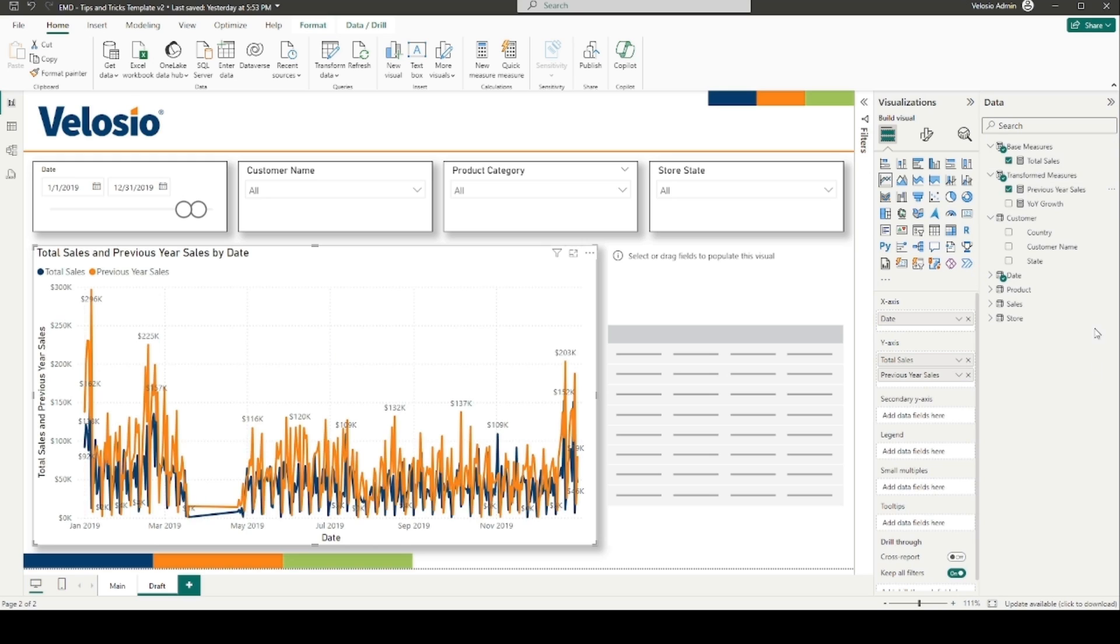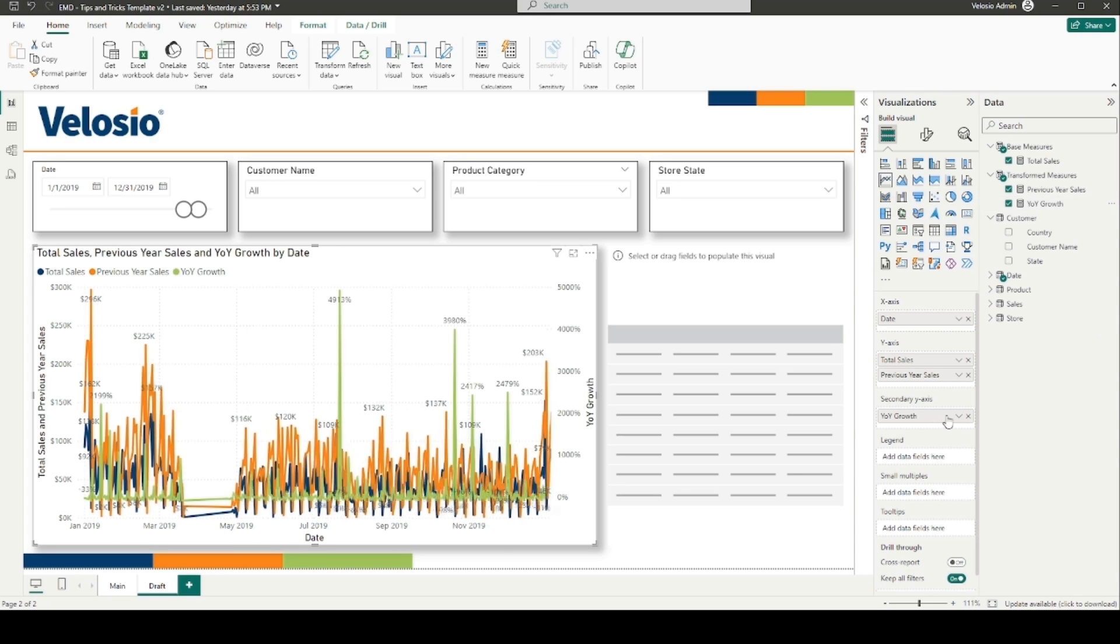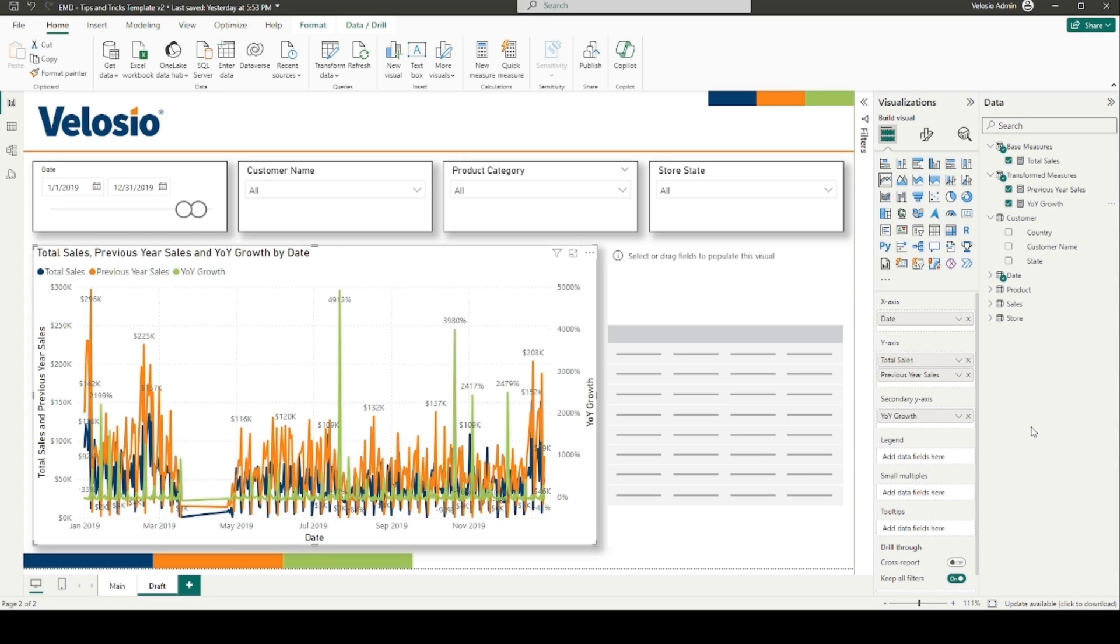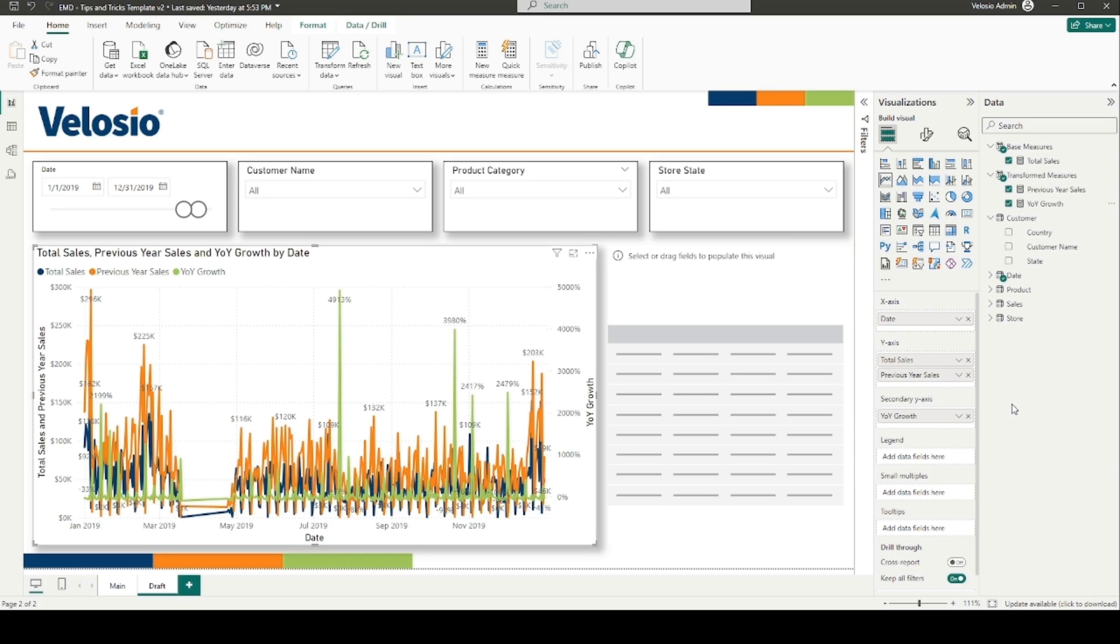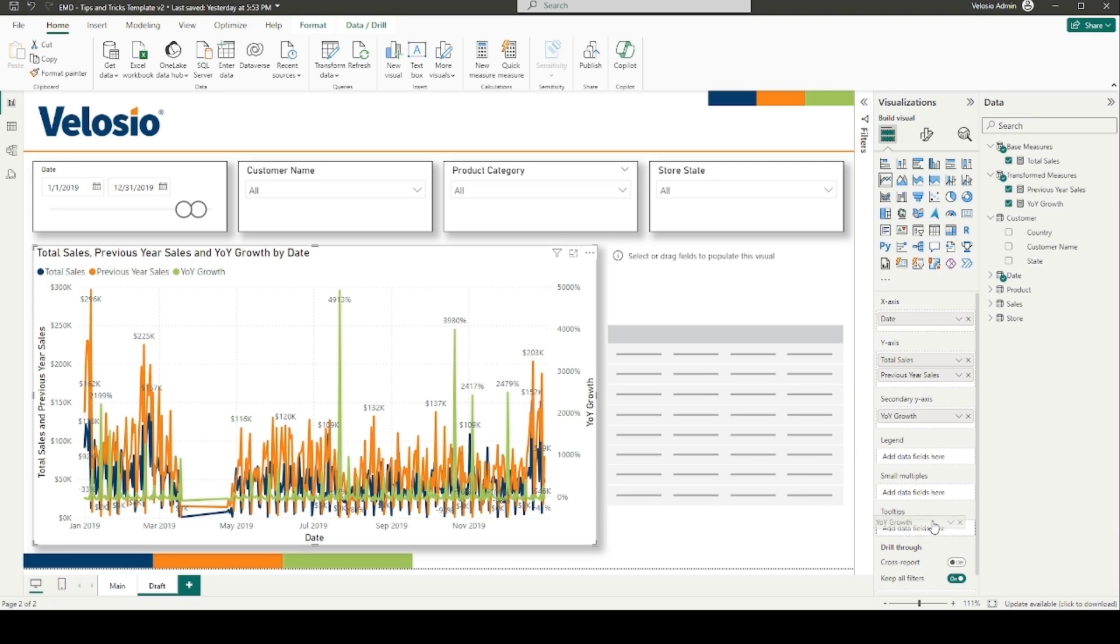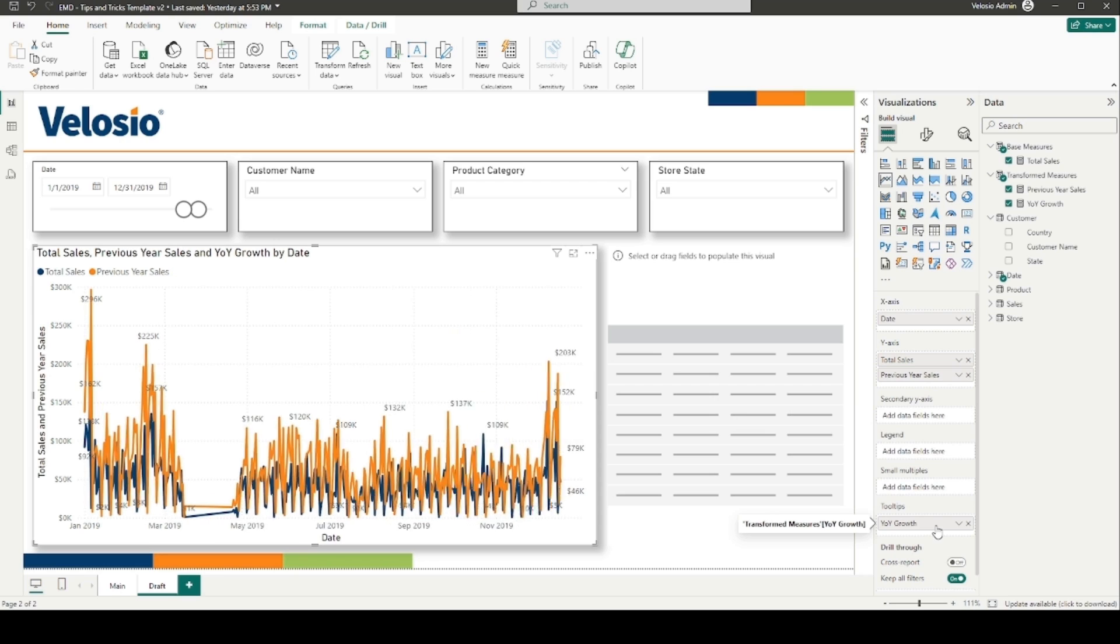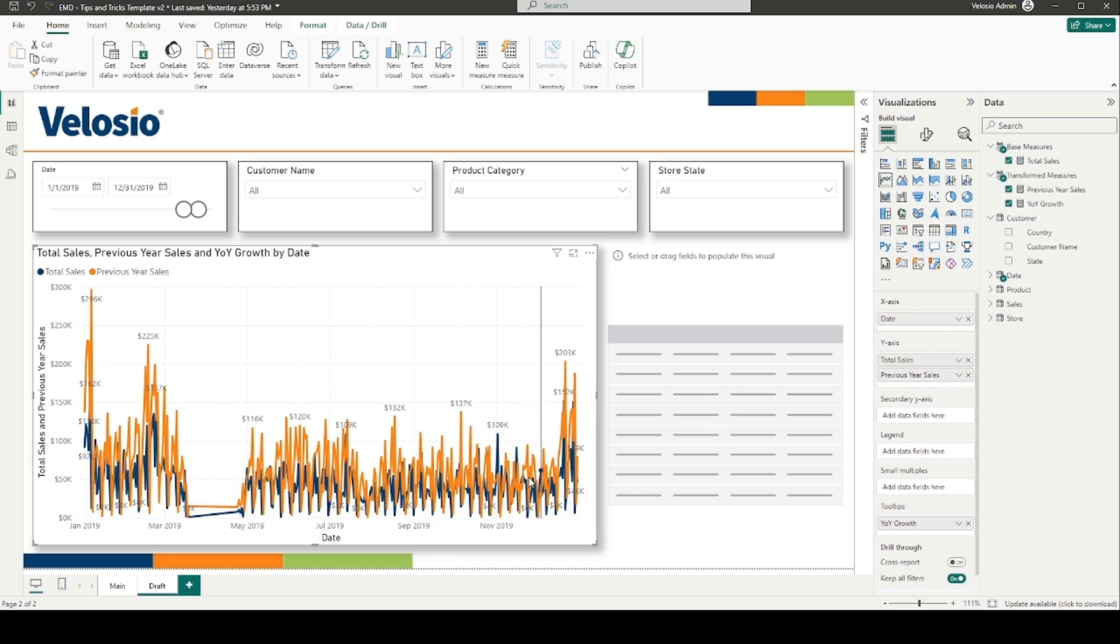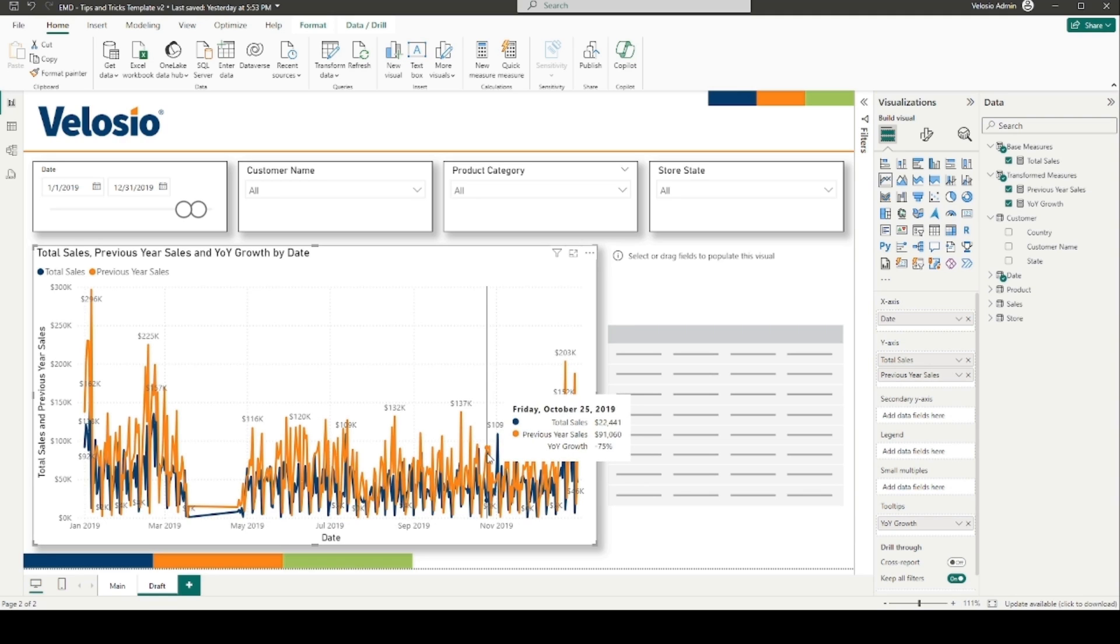For our year-over-year growth measure, we can either add this to our line chart by adding it to the secondary y-axis. The secondary y-axis adds an additional y-axis range on the right side of the chart, which allows for a better display of your data when including numeric and percentage amounts on your visual. For an even cleaner look, we can move the year-over-year growth measure to the tool tips, which allows us to see the percentage change by hovering your cursor over the lines on your line chart.